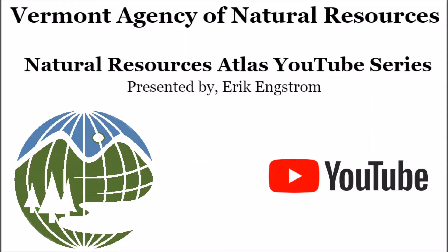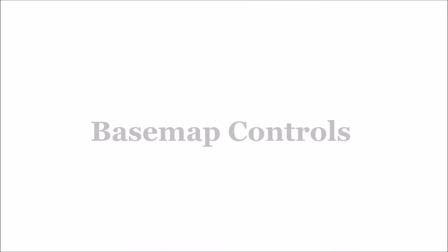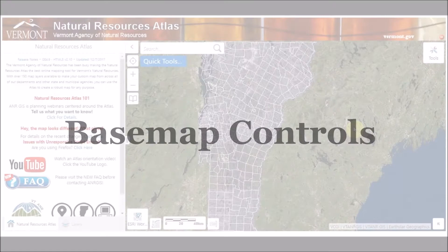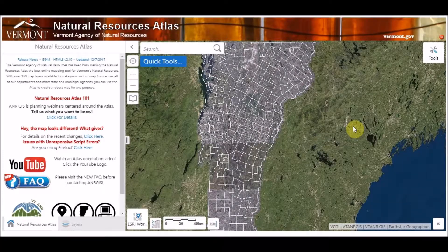The Vermont Agency of Natural Resources Atlas YouTube series presents Basemap Control. Hello everyone, this is Eric Engstrom with the Vermont Agency of Natural Resources GIS. In this episode of the Natural Resources Atlas training videos, we're going to talk a little bit about basemaps and the initial map when the atlas first loads.